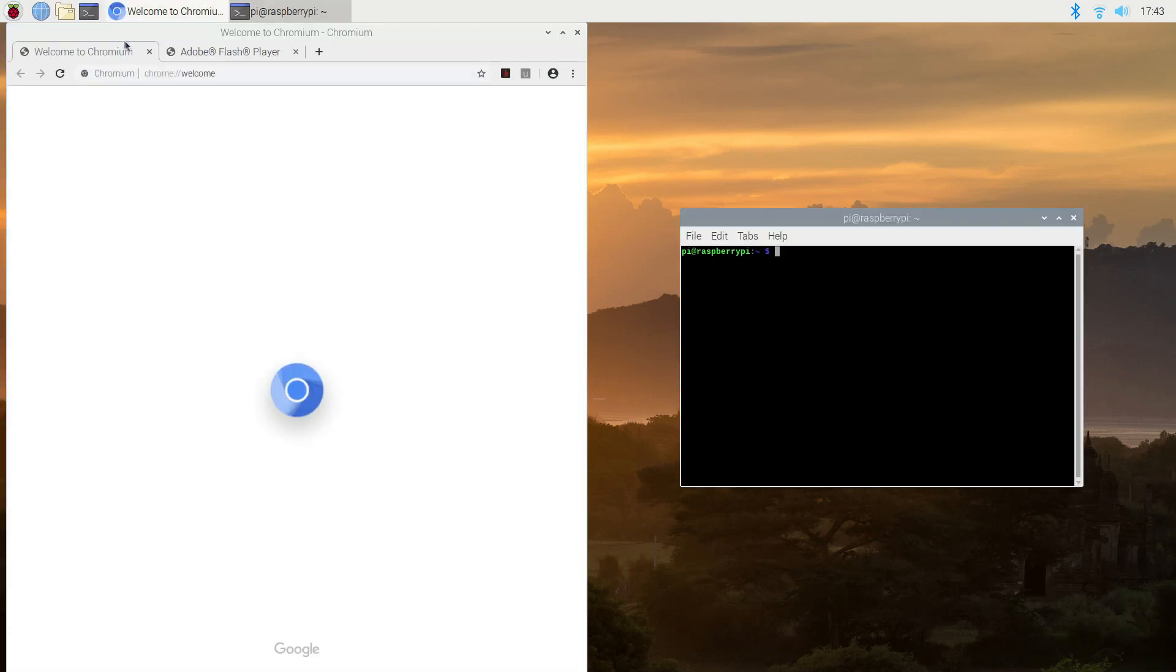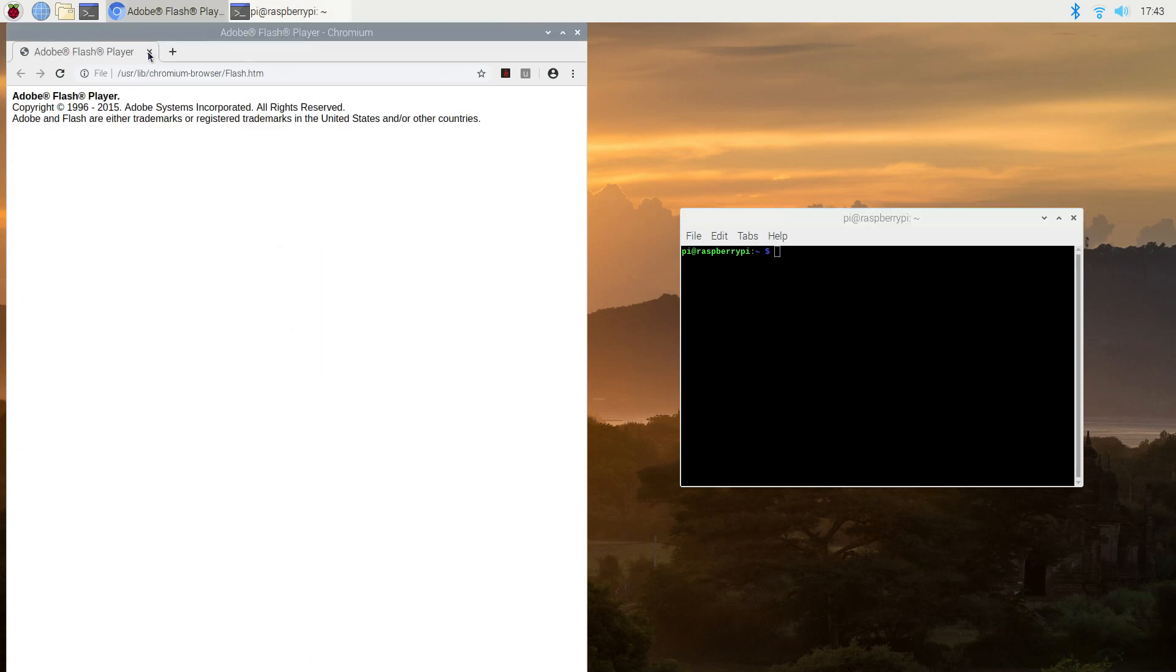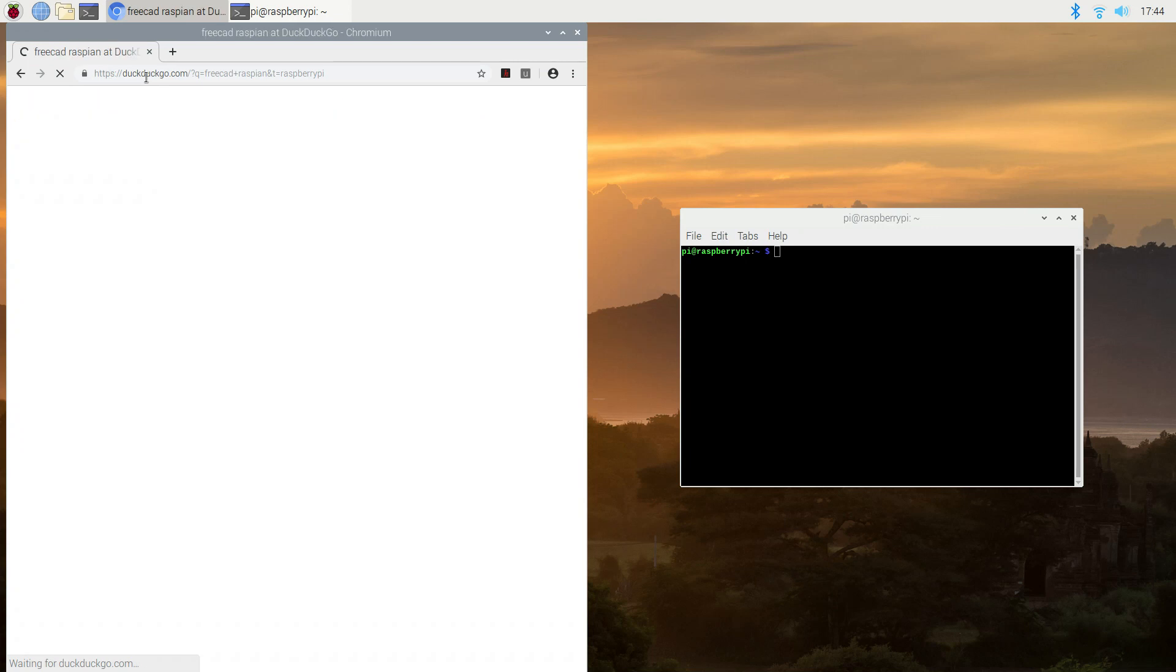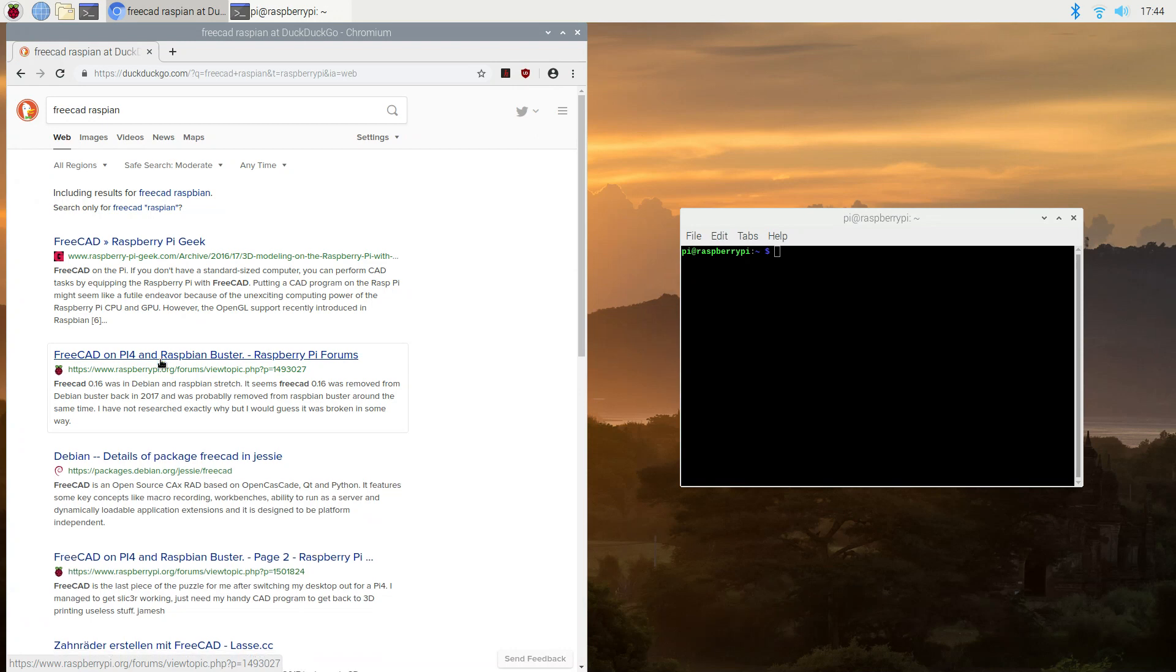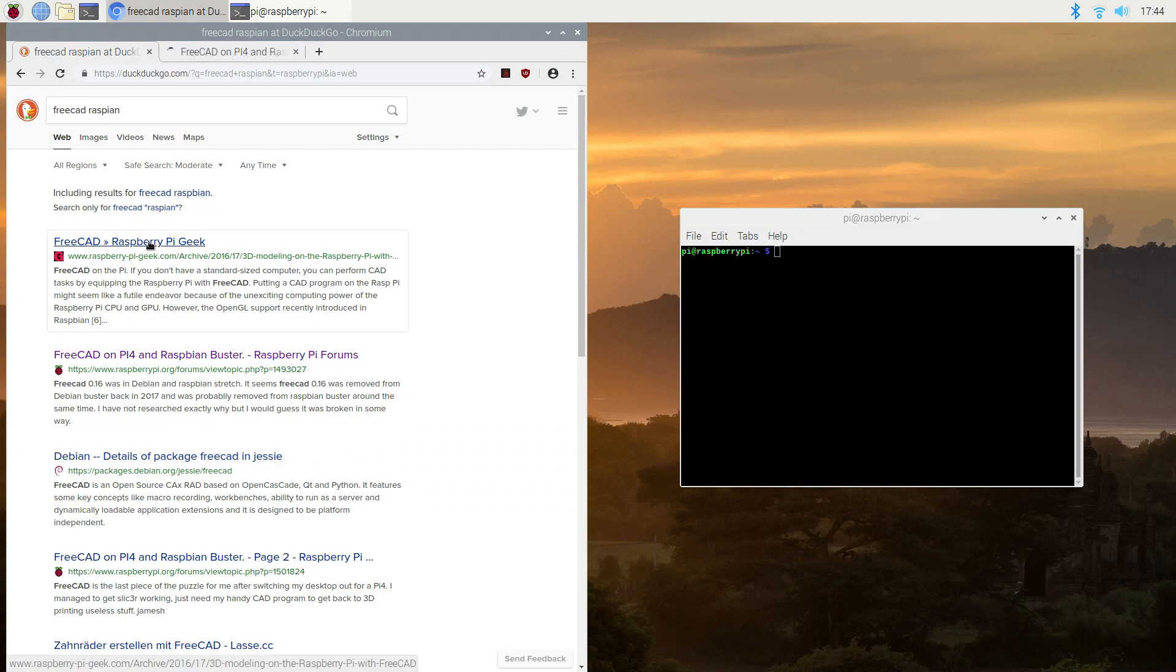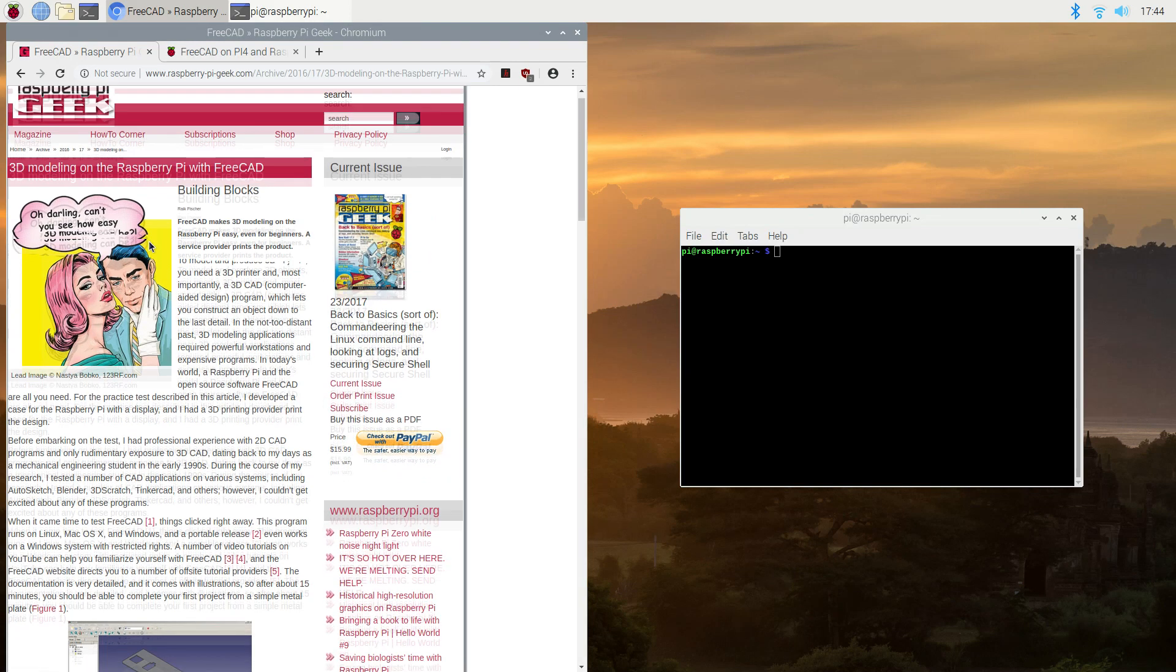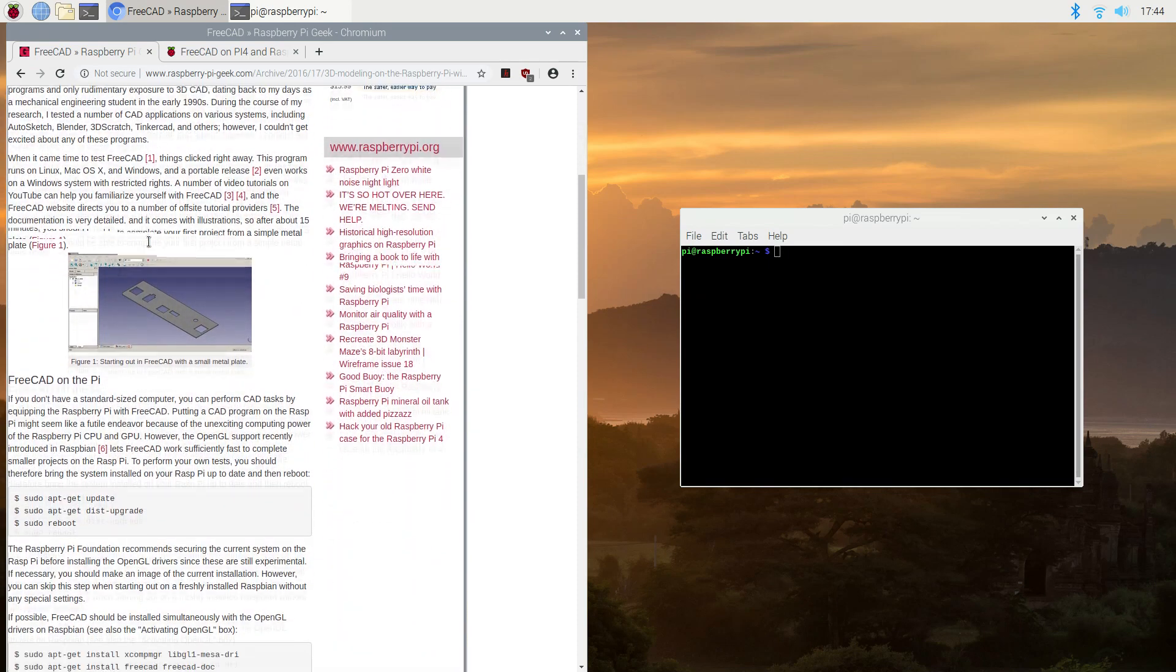We wanted to take a look at installing FreeCAD on Raspbian on the Raspberry Pi 4. There's a couple articles here. I'll link to them below. One of them will talk about FreeCAD on Raspbian, and the other article talks about why it doesn't work on Raspberry Pi 4.